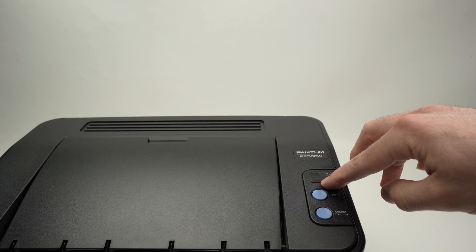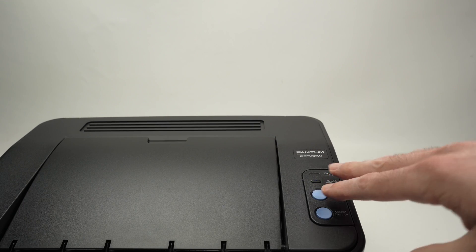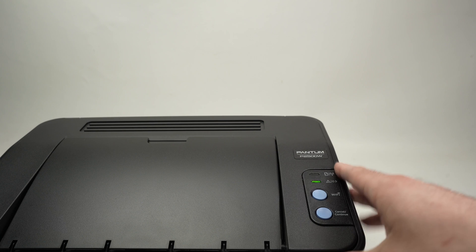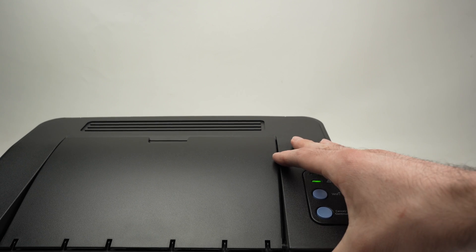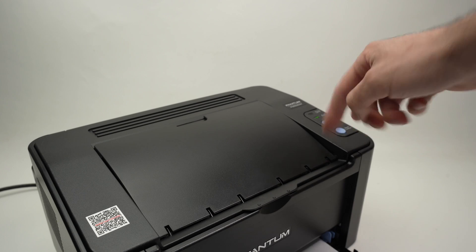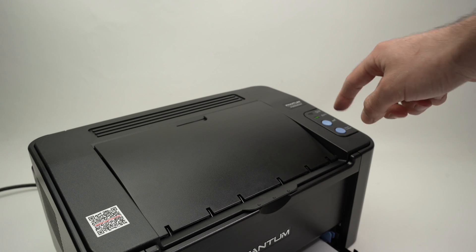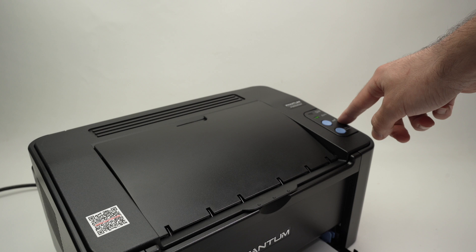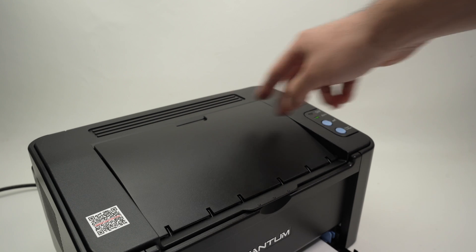Then you can try again to connect it to your device. Make sure you have some paper in your printer and press once on the Wi-Fi button here.